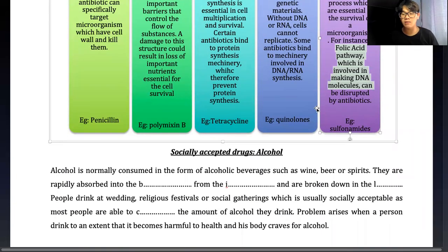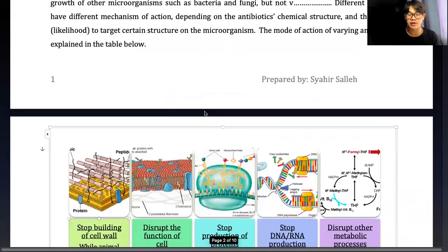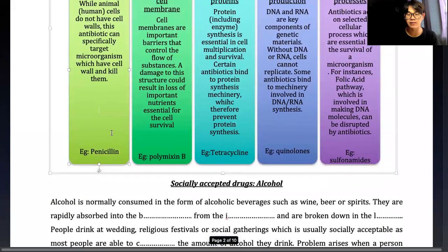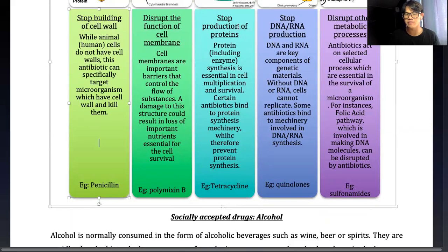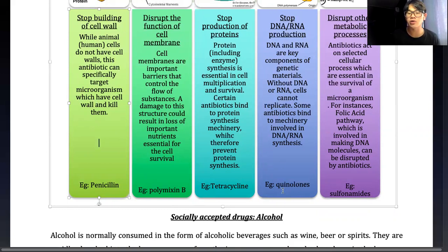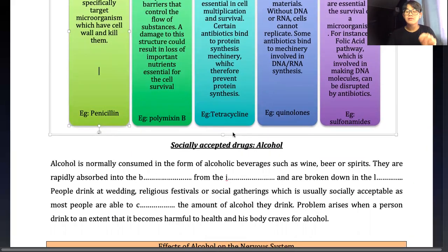So different types of antibiotics have different modes of action. Examples include: penicillin for stopping the building of cell walls; polymyxin B for disruption of cell membrane; chloramphenicol for stopping production of protein; quinolones for stopping DNA and RNA production; and sulfonamide for disruption of metabolic processes. That's about medicinal drugs and antibiotics.